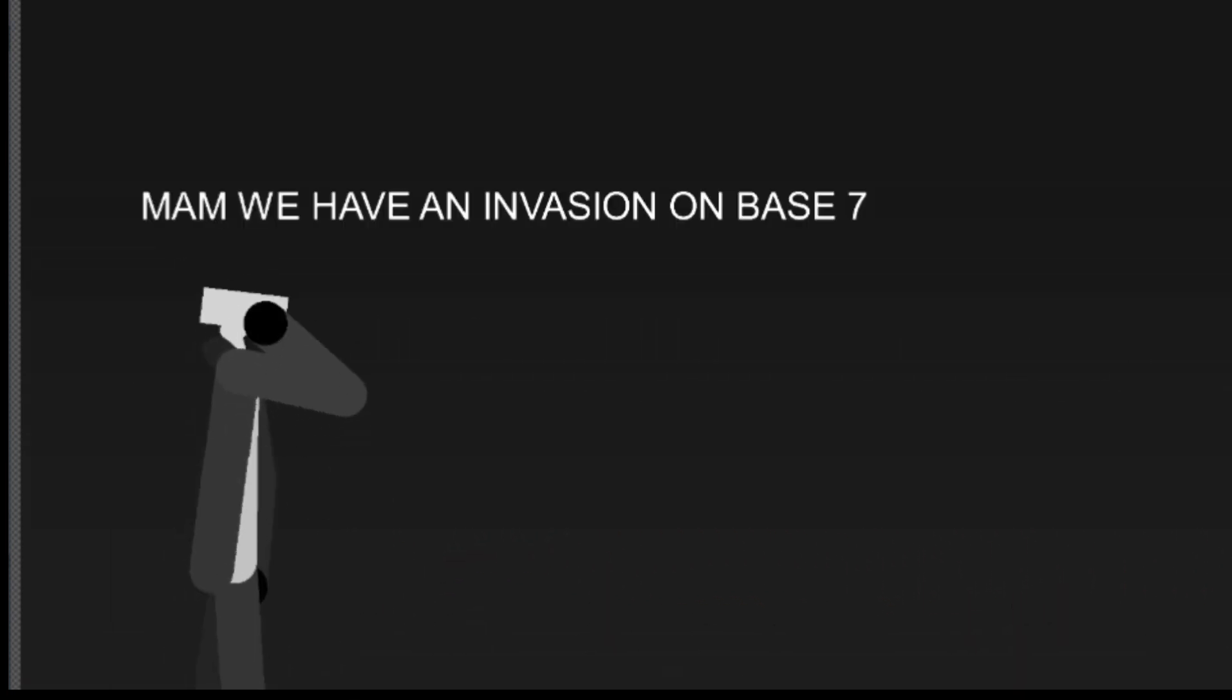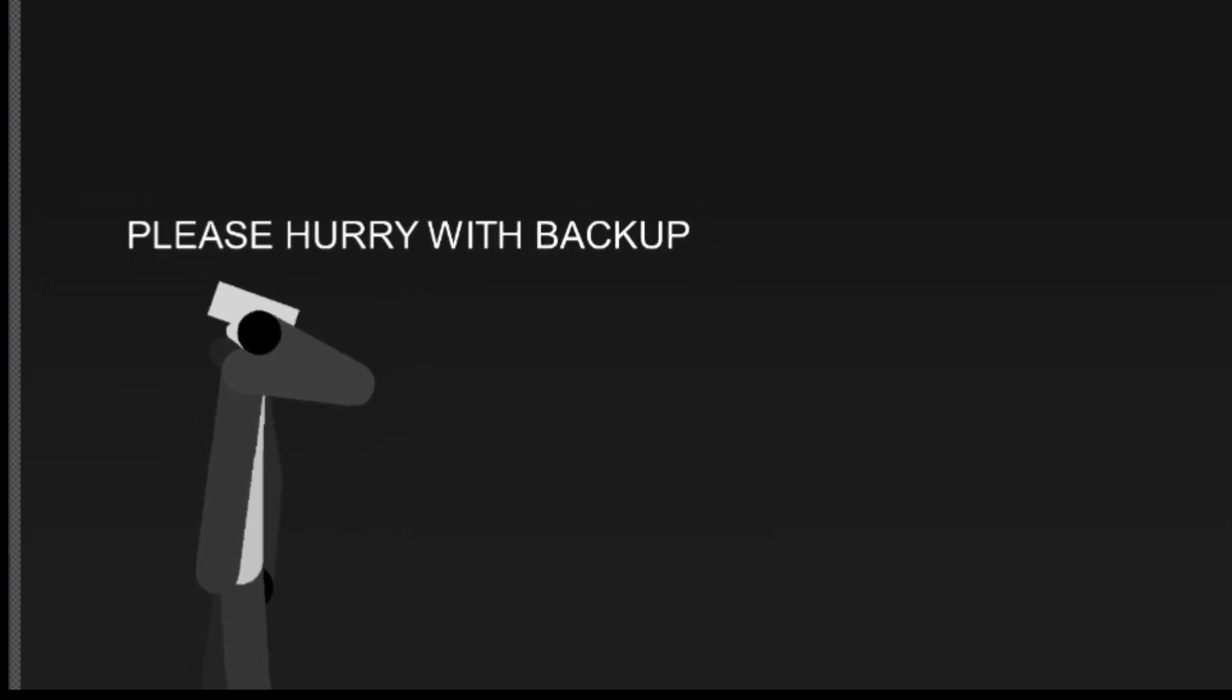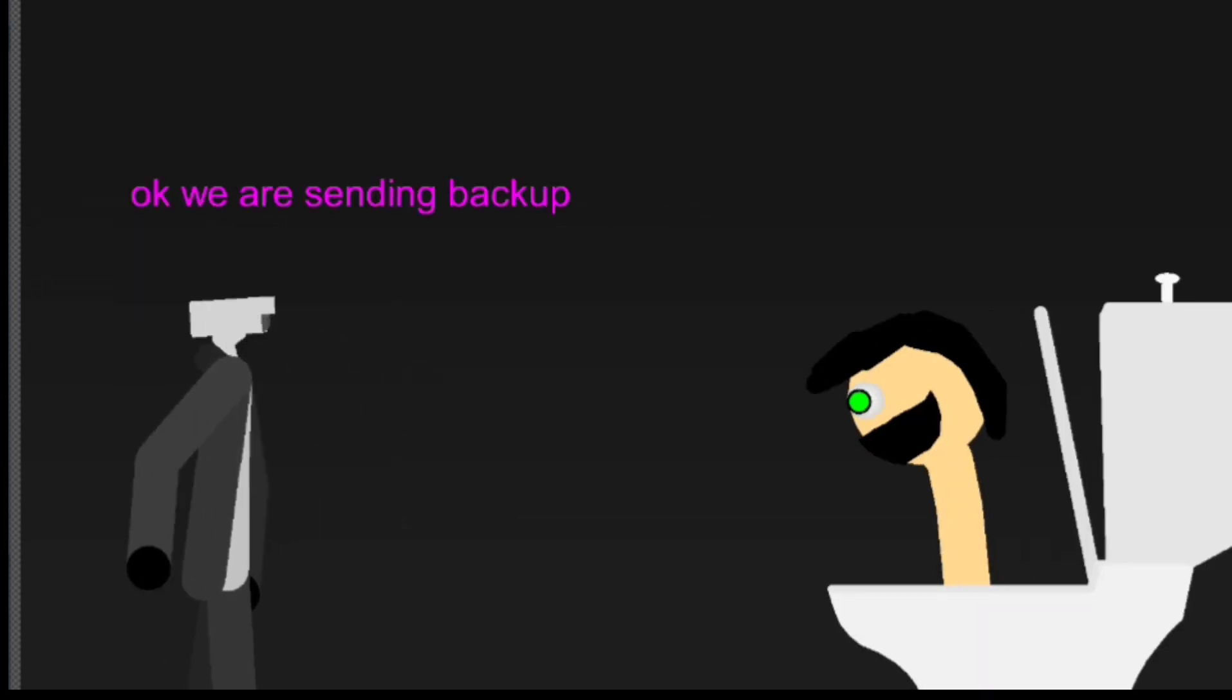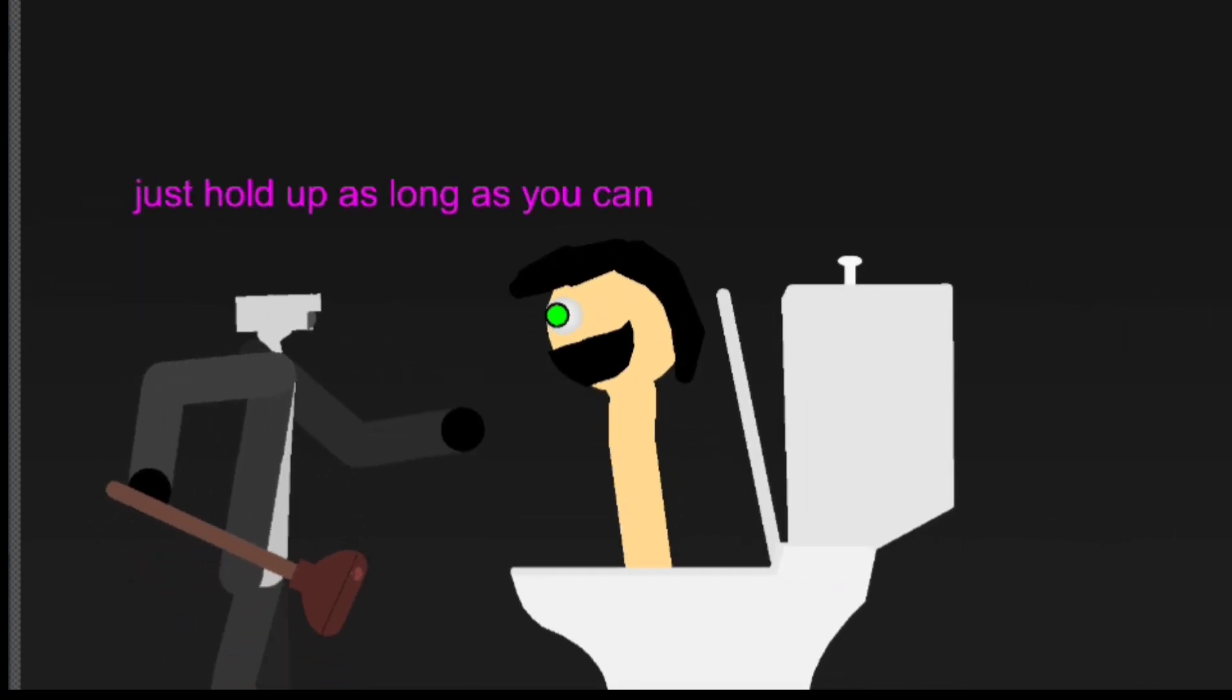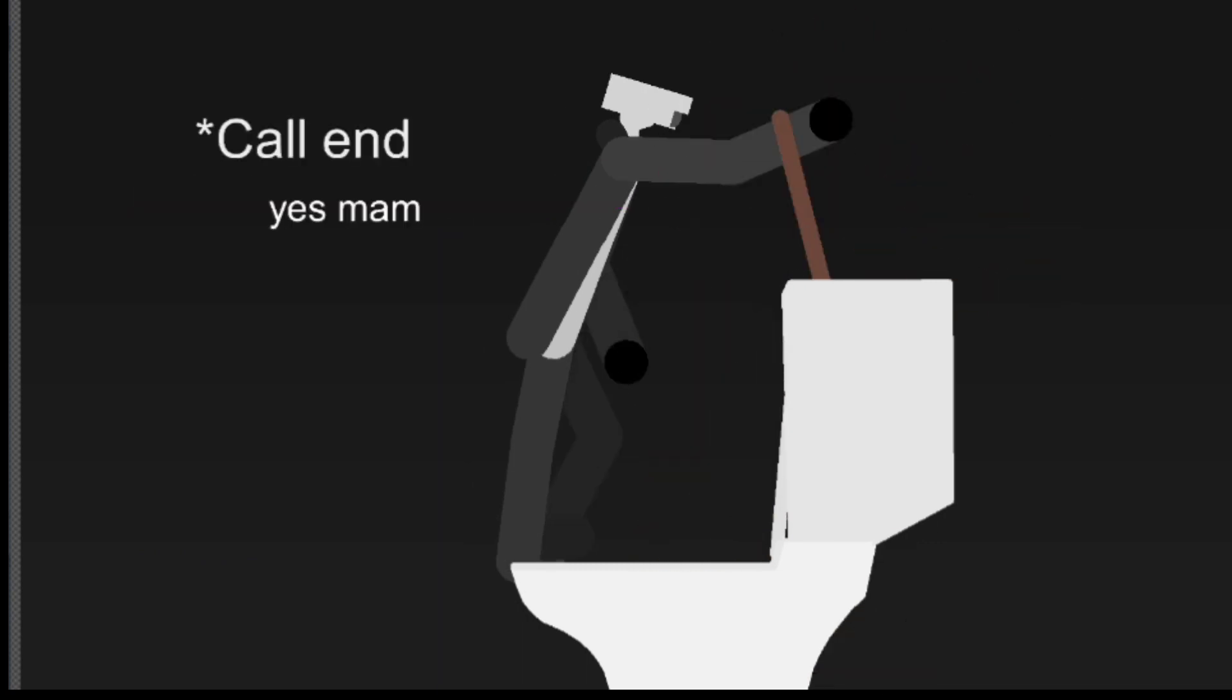Ma'am, we have an invasion on base 7. Please hurry with reinforcements. Okay, we are sending reinforcements. Just hold up as long as you can. Yes, ma'am.